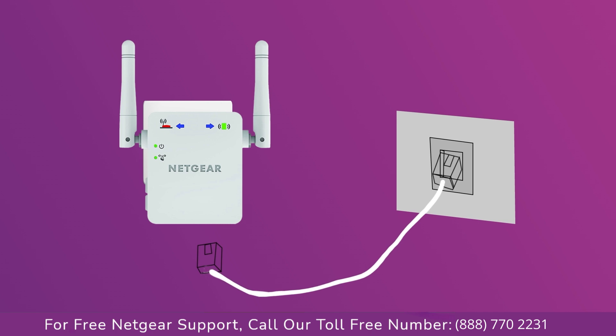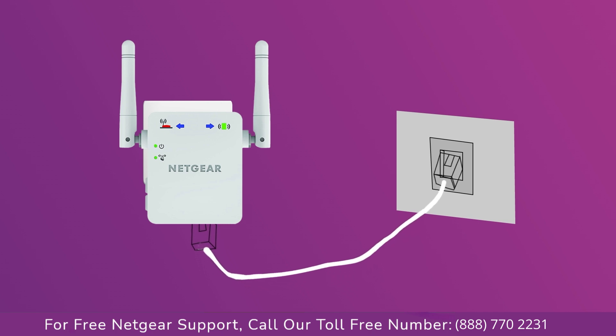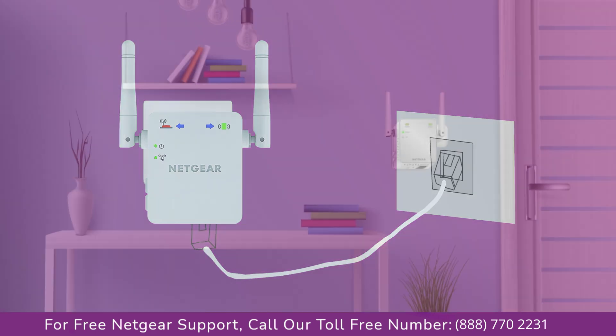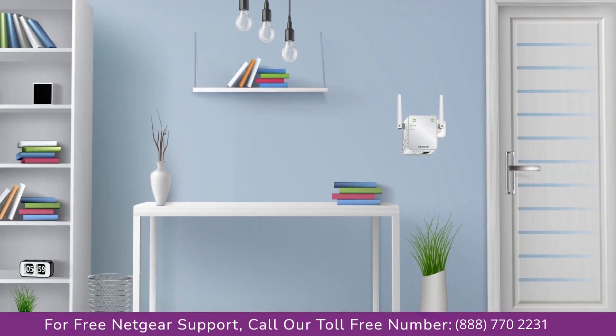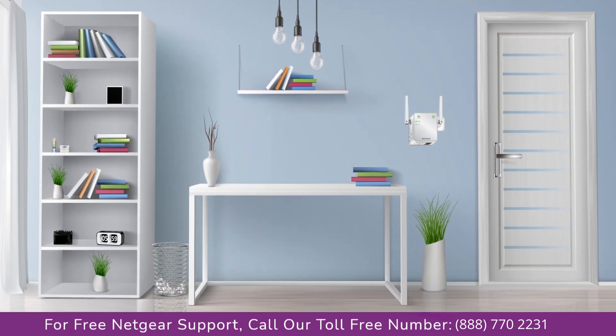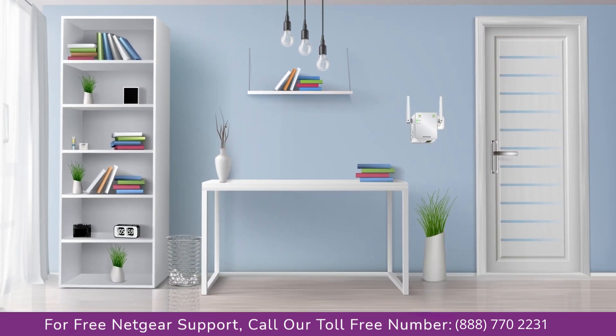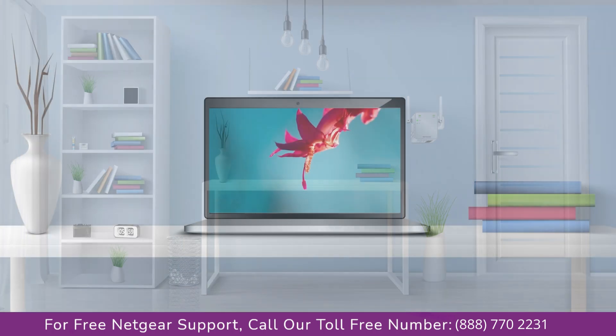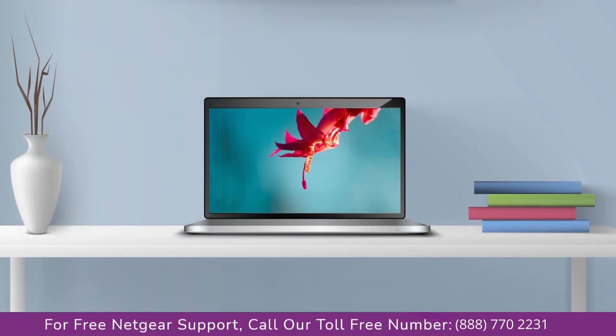Connect range extender and Netgear router with each other using an Ethernet cable. Make sure that your extender and router are in the same room during the setup process. Once it's turned solid green, we can now head toward our laptop and begin configuring our Netgear range extender EX2700.